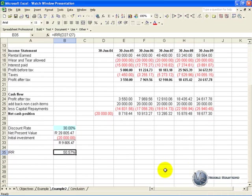And on this sheet we have two cells which are very important to us, being this cell the IRR cell, and this cell here which is a net present value cell.